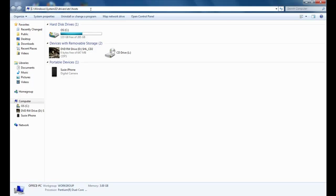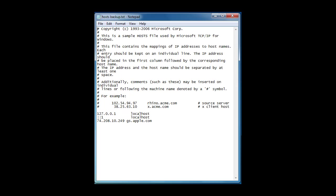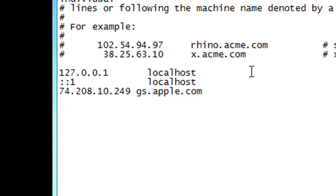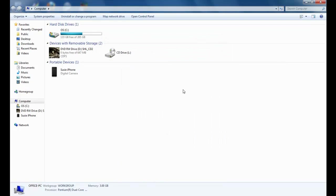If it asks what you want to open it with, open it with Notepad. Here's an example of what you should see when you go into your hosts file. What you need to do is add the line: 74.208.10.249 gs.apple.com. Then go to File and hit Save. This is how you trick iTunes into looking at the Cydia server when it goes to verify the firmware, so you won't get an error saying you have to use newer firmware — this will allow you to downgrade to the older firmware.